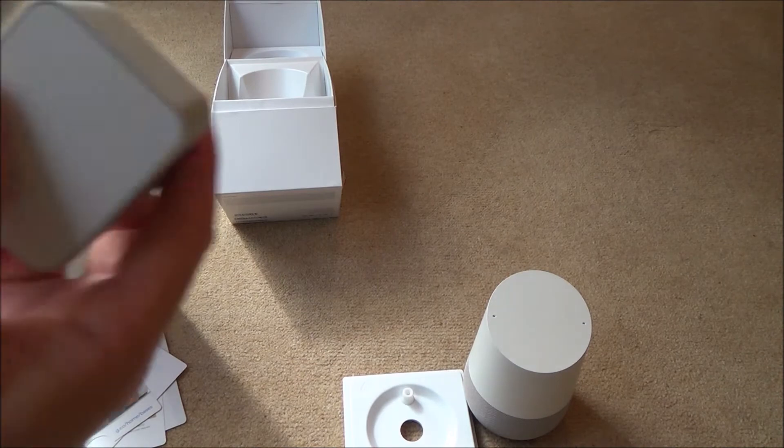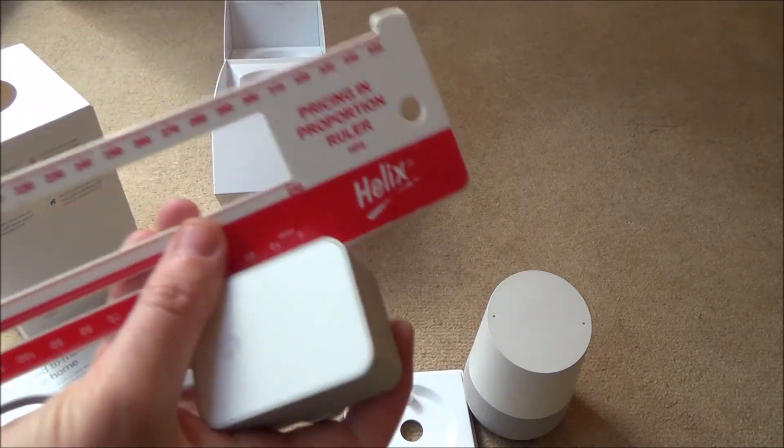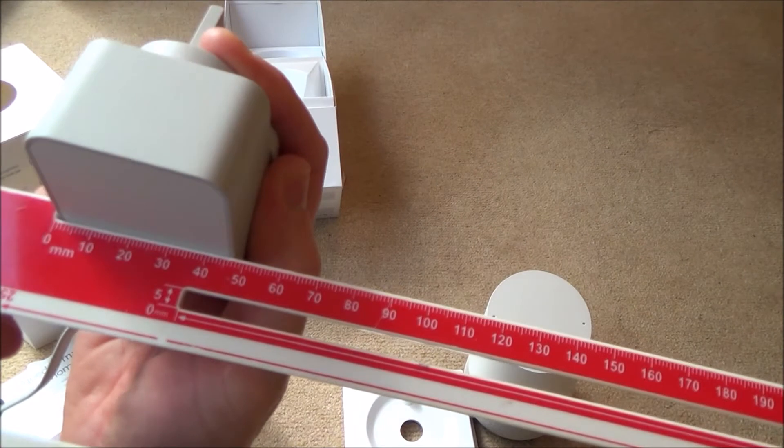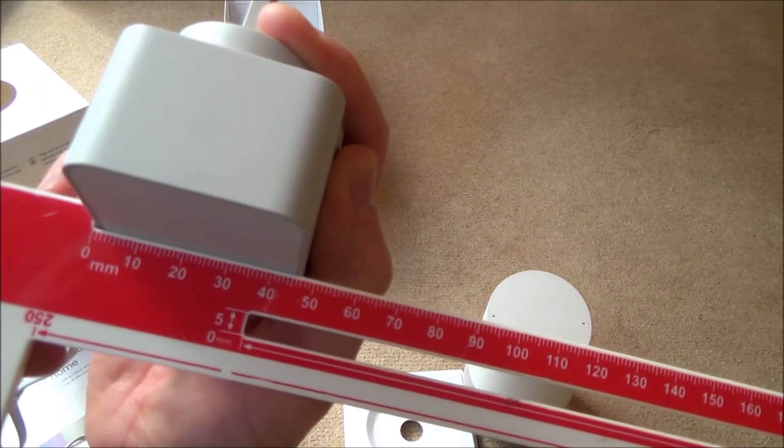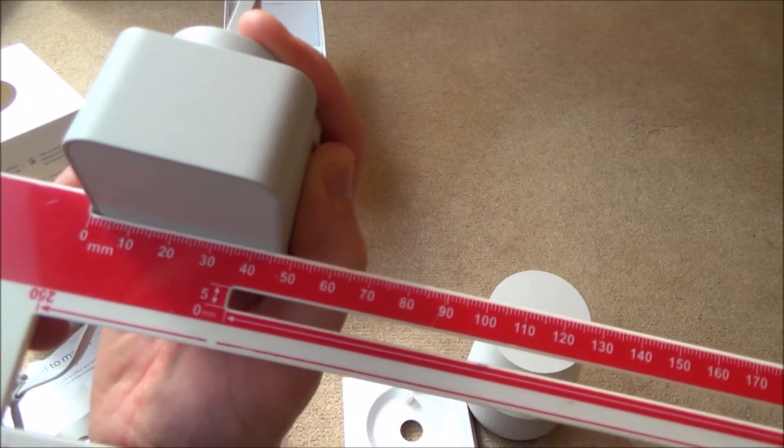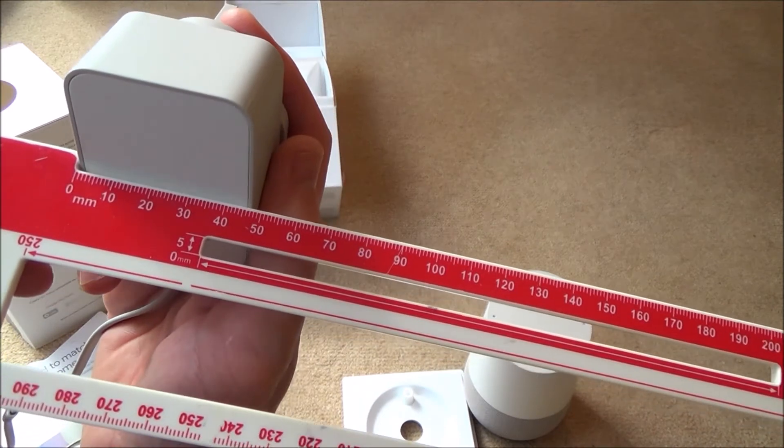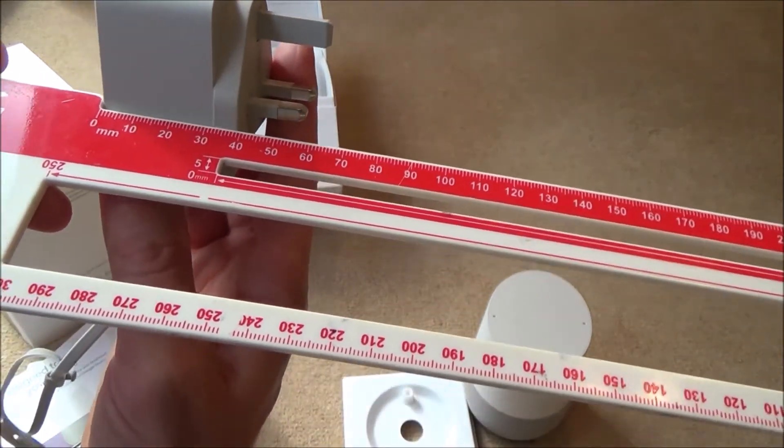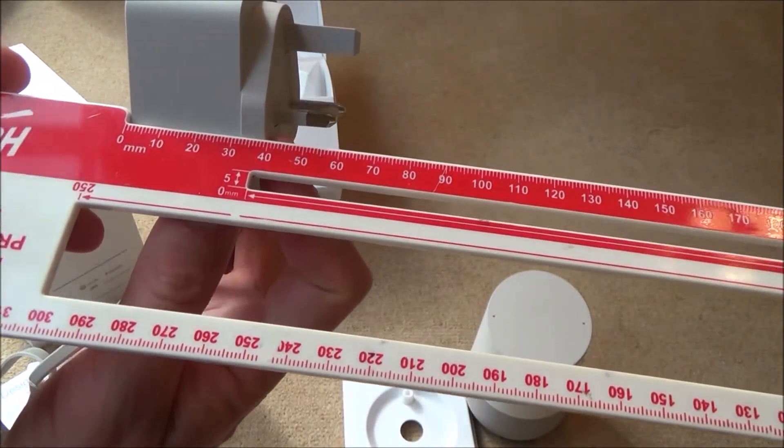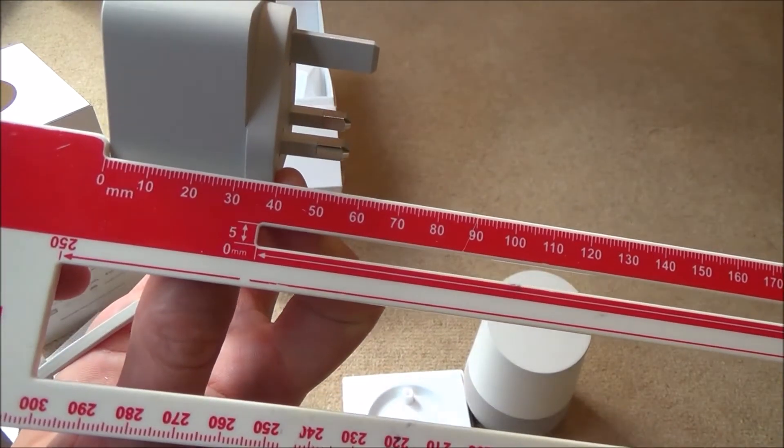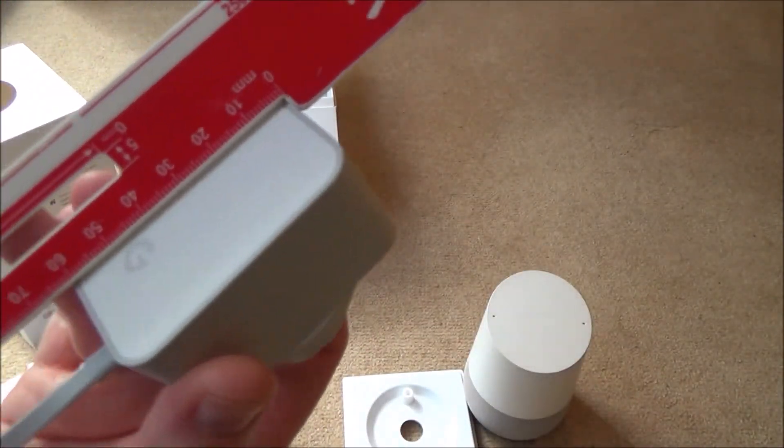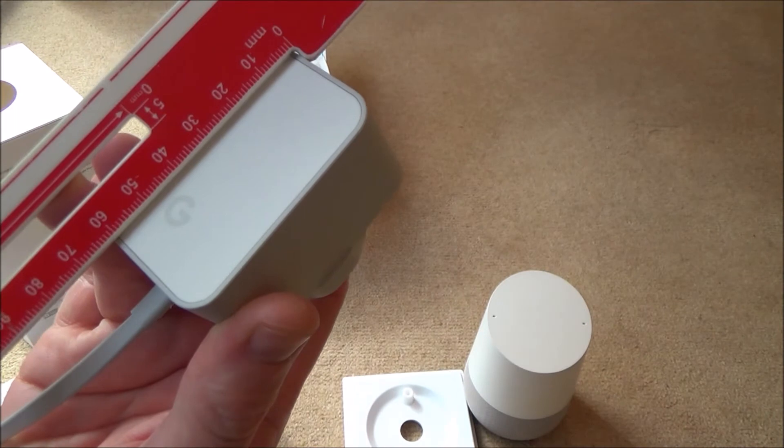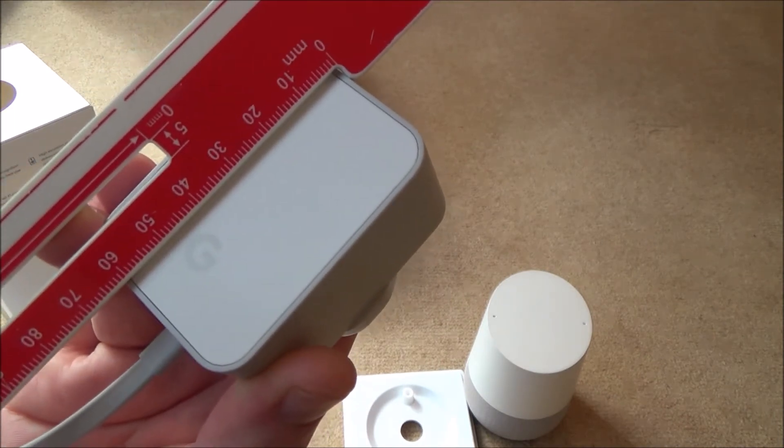And the size of the plug, this is a UK plug, so this was bought in the UK. And it's about 47mm, 4.7cm. The depth of the bit that's sticking out is just under 40mm. And the height of it is about 62mm.